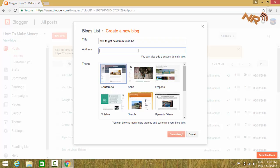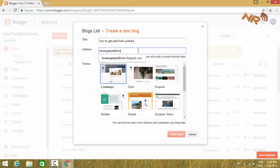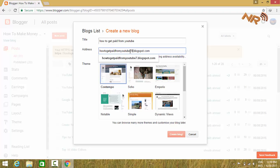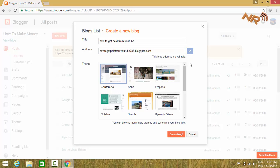Here you have to type the address of your blog. If your blog address is not available then you have to change it. Now this address is available.